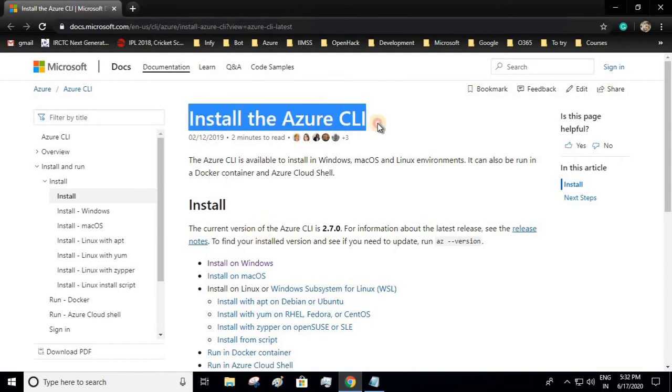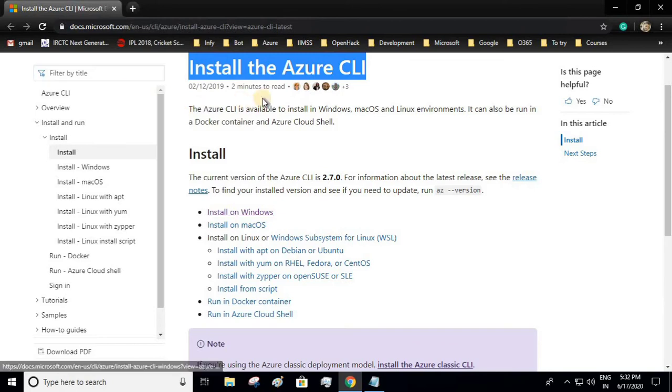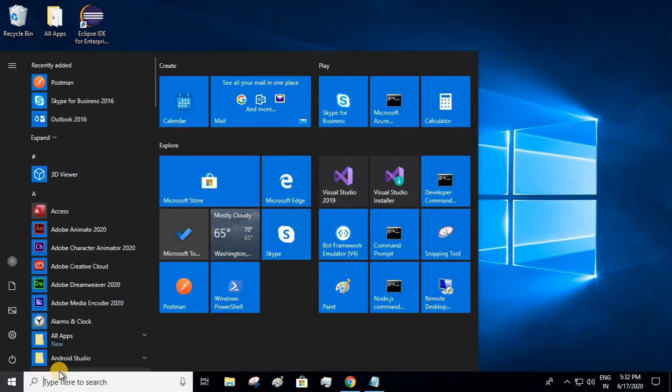I'll be giving this link in the description, so based on your operating system you can download the Azure CLI. Once you have downloaded the CLI, open your PowerShell.